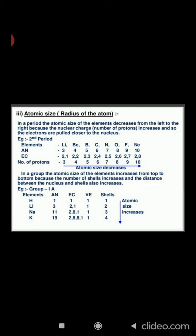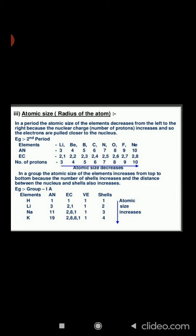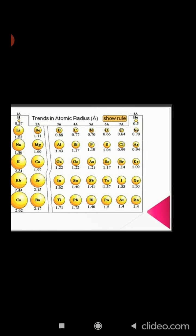Atomic size refers to the radius of an atom. It may be visualized as the distance between the center of the nucleus and the outermost shell. Atomic size or radius decreases from left to right along a period due to an increase in nuclear charge, which tends to pull the electrons closer to the nucleus.